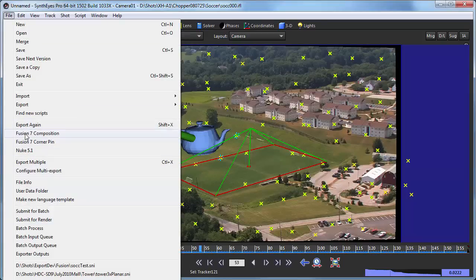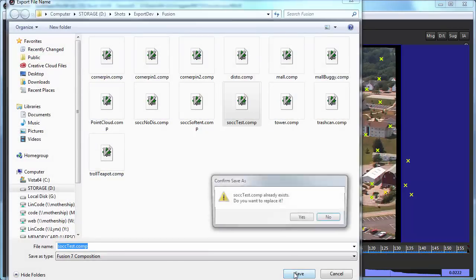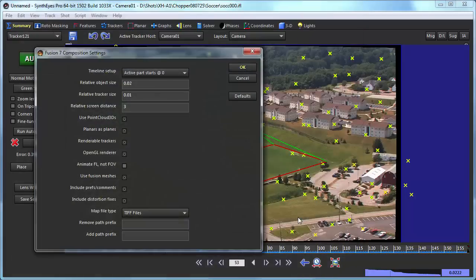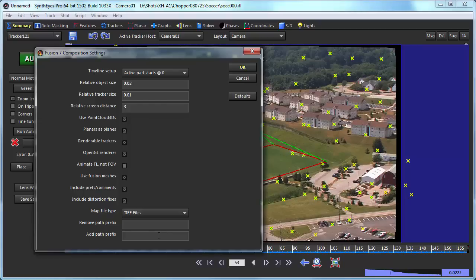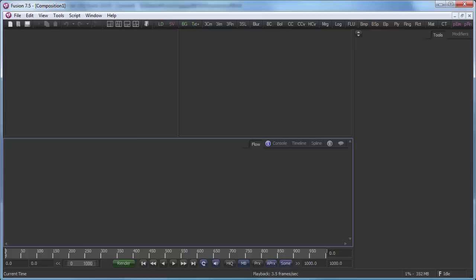So now we are ready to do our export. We'll export to this Fusion 7 composite. There's a whole bunch of parameters. They are discussed in the manual. Basically, we're just using the defaults here. Most of them, I think, probably don't have to mess with very often. Now we're ready to move over into Fusion.